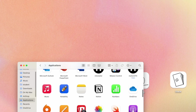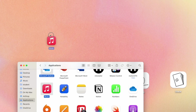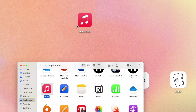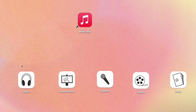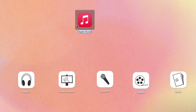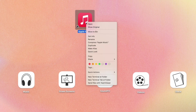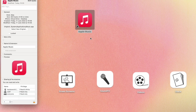Then you want to go to your app or folder that you want to change the icon of. In my case, I'm going to be using the Music app and creating a shortcut on my desktop for it. Then right-click or two-finger tap on your folder or app icon and select Get Info.